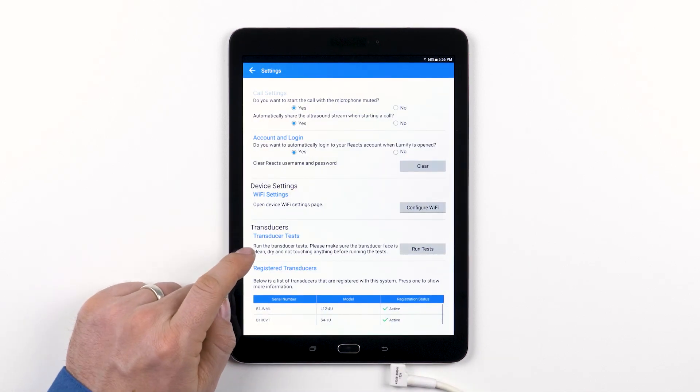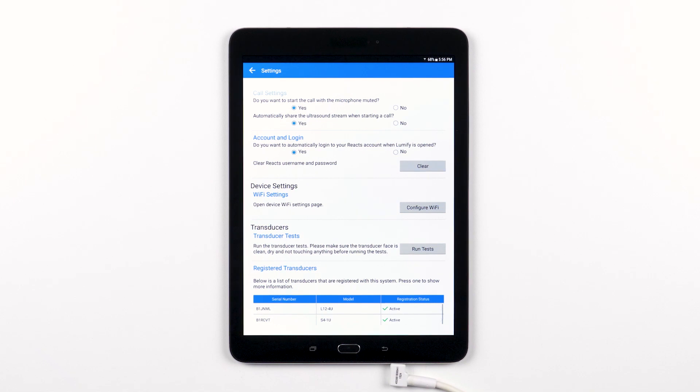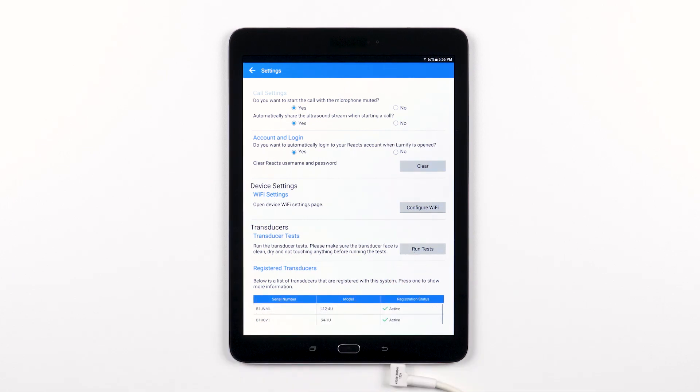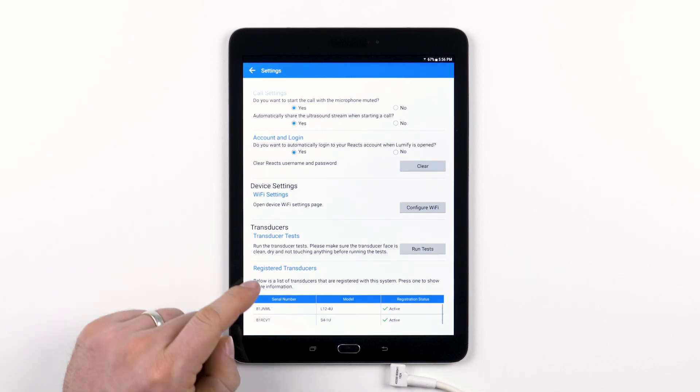The next section allows you to run a test on a Lumify transducer to check if it is working properly. If you suspect something is not as it should be, please feel free to reach out to your Philips service representative.